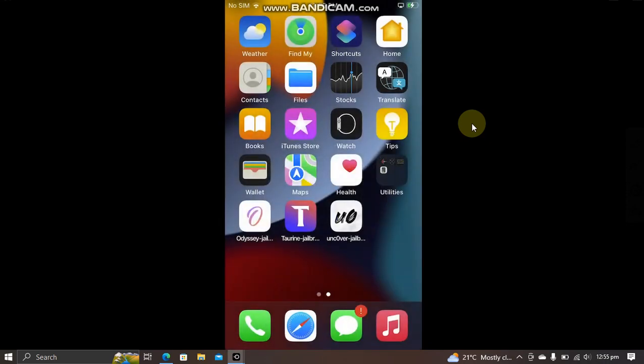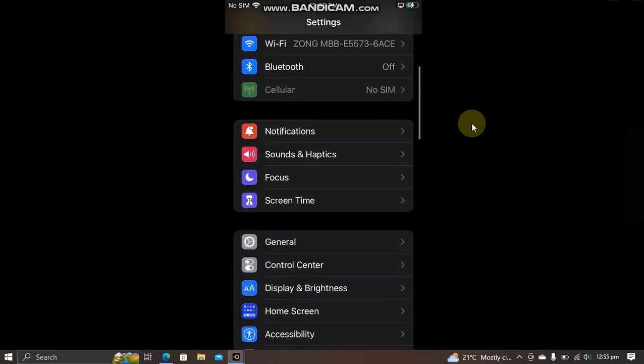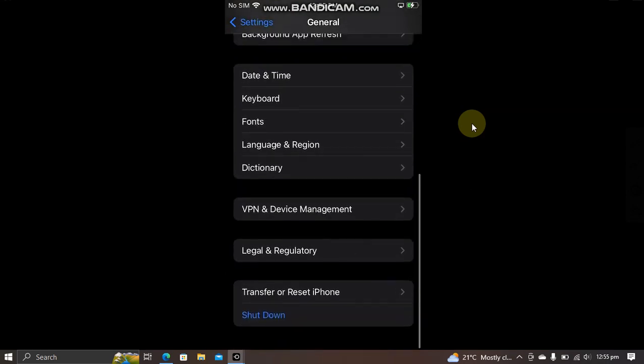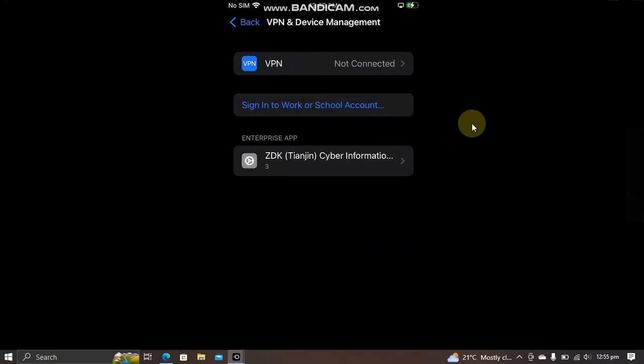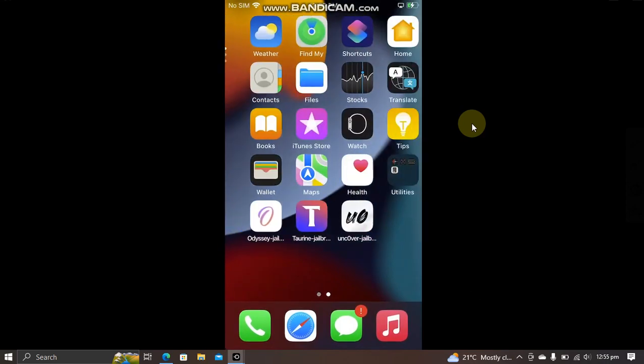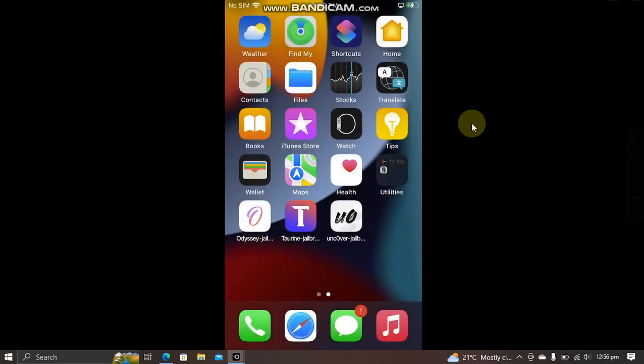I can show you that these apps are already trusted, as you can see in the device management, and they are verified. But still, I can't open them because of this error. In this video, we will fix it.